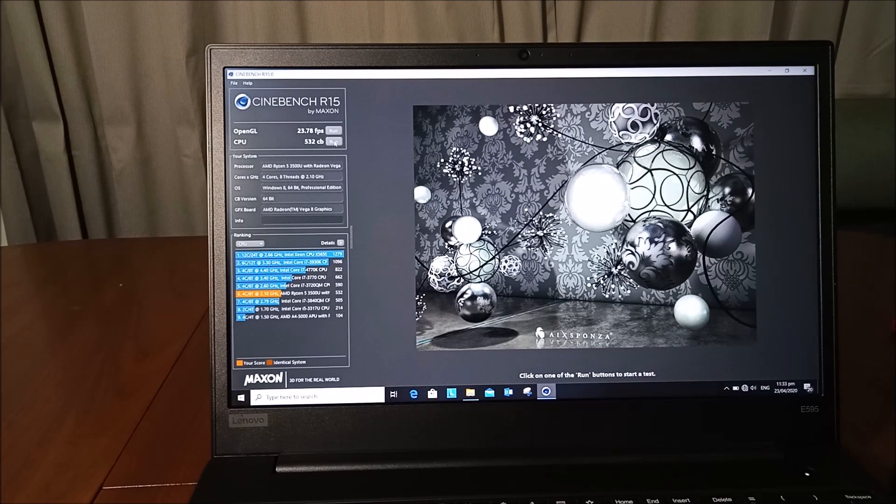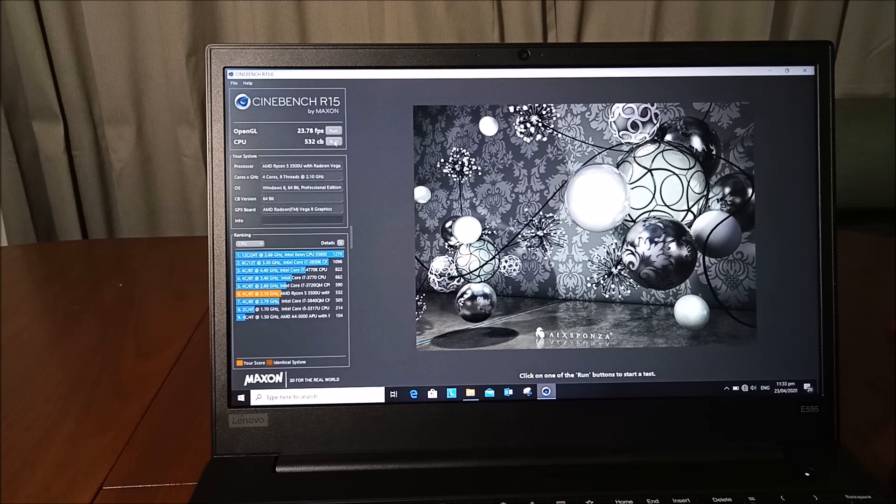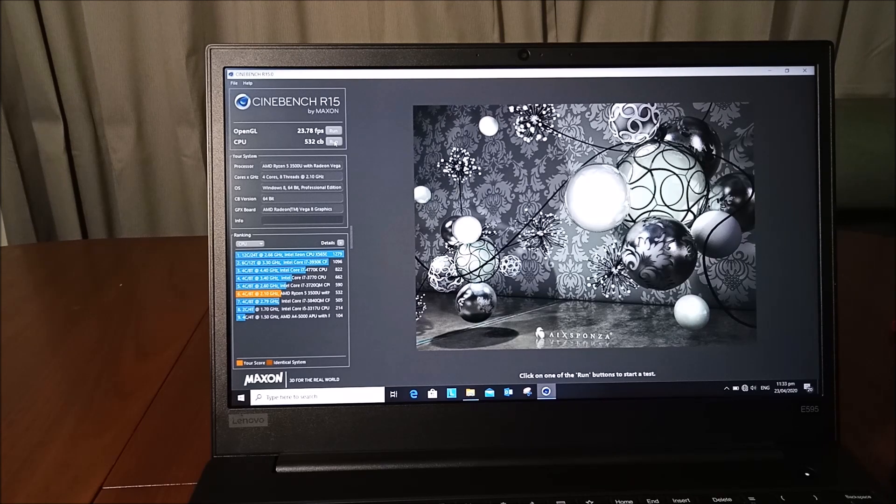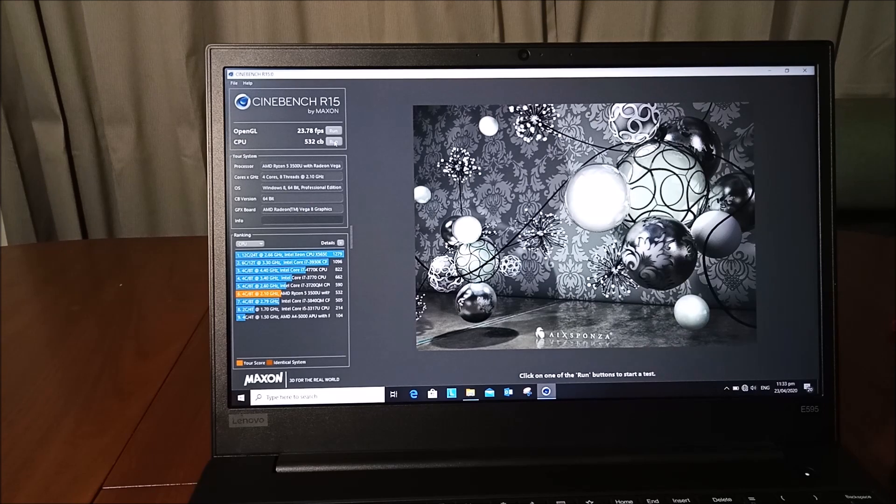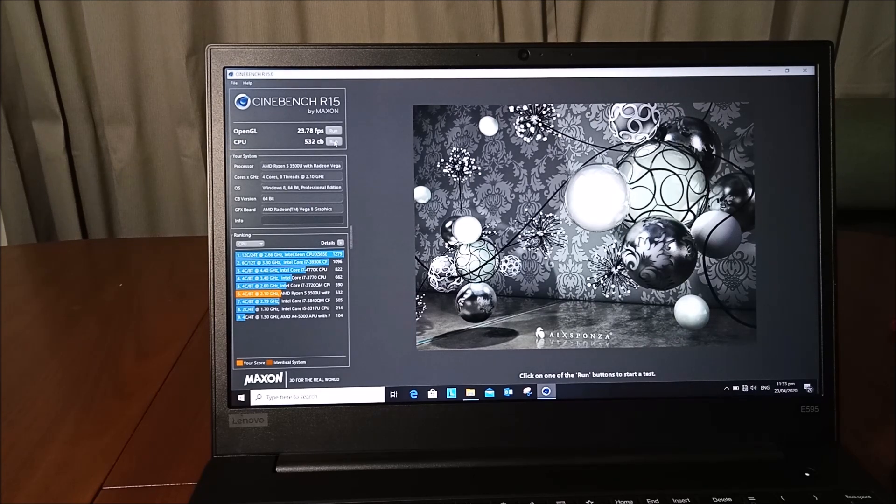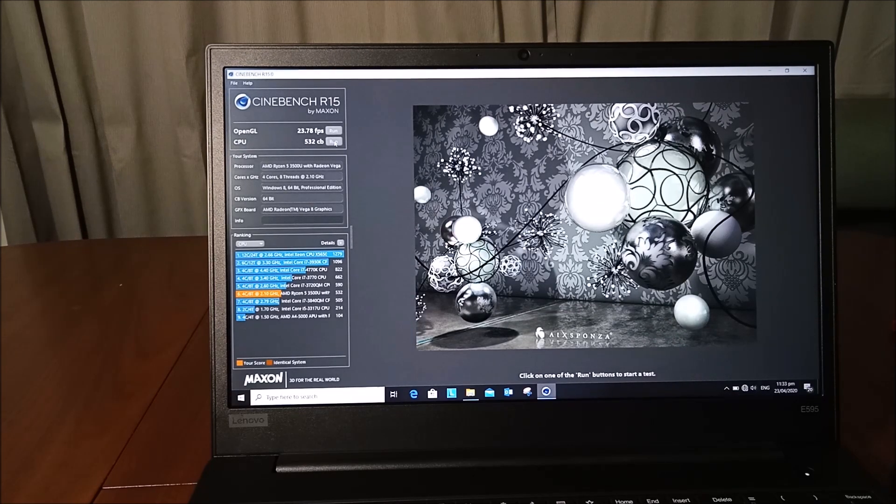That's it guys for our quick review of the Lenovo ThinkPad E595. If you like the video, please hit that like button. And if you haven't subscribed yet, please do subscribe to my channel. See you in my next video.